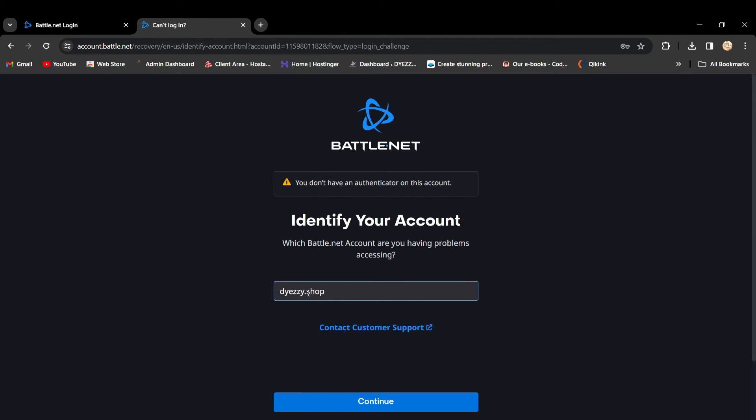There you go! Removal Complete. You've successfully removed the Authenticator from the Battle.net account. And that's it!